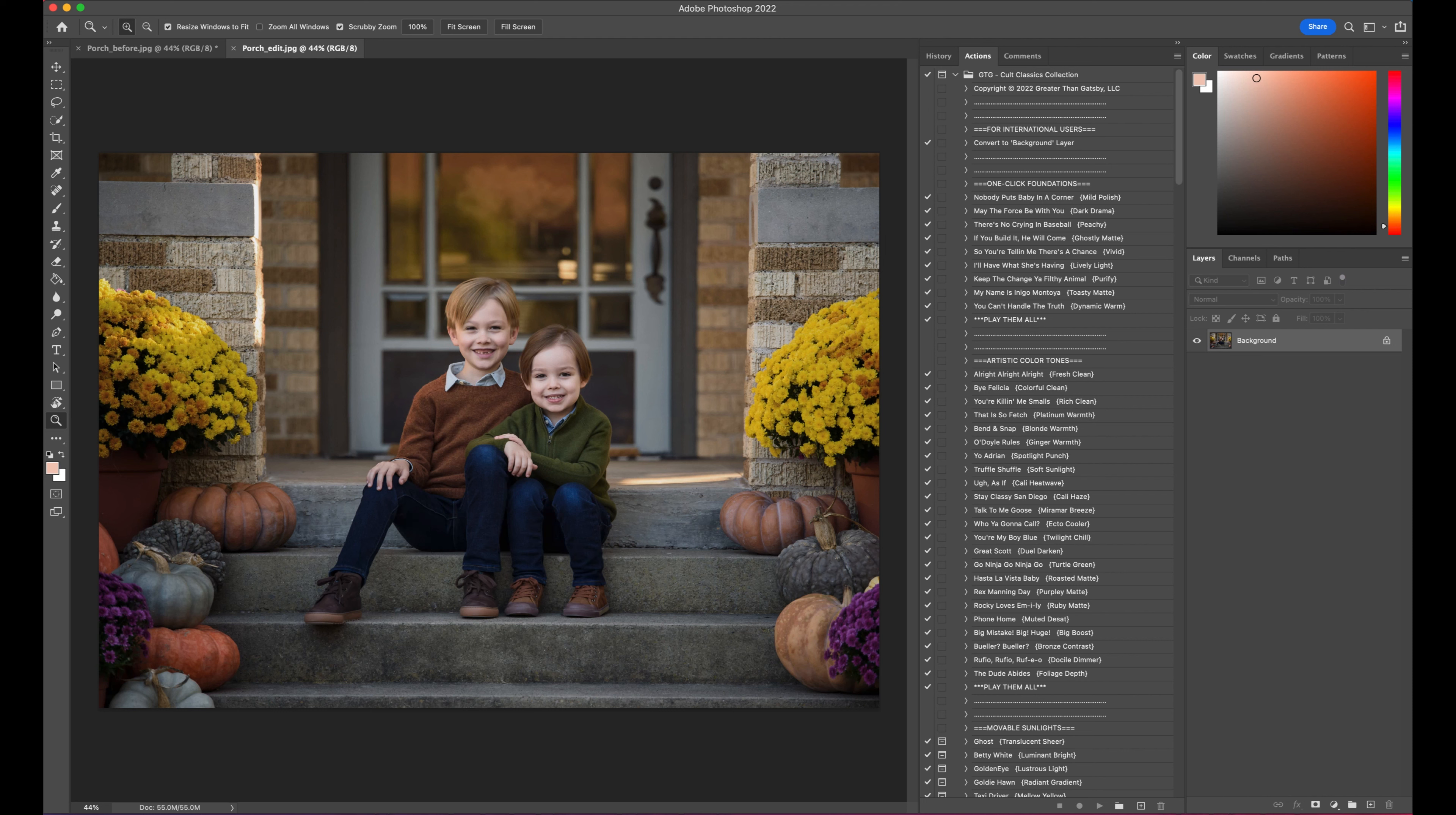This set is called the Cult Classics Collection, and as you may know, each of my sets have a tonal theme, and this one is definitely rich and warm. I've got this photo for you, perfect for a fall edit.